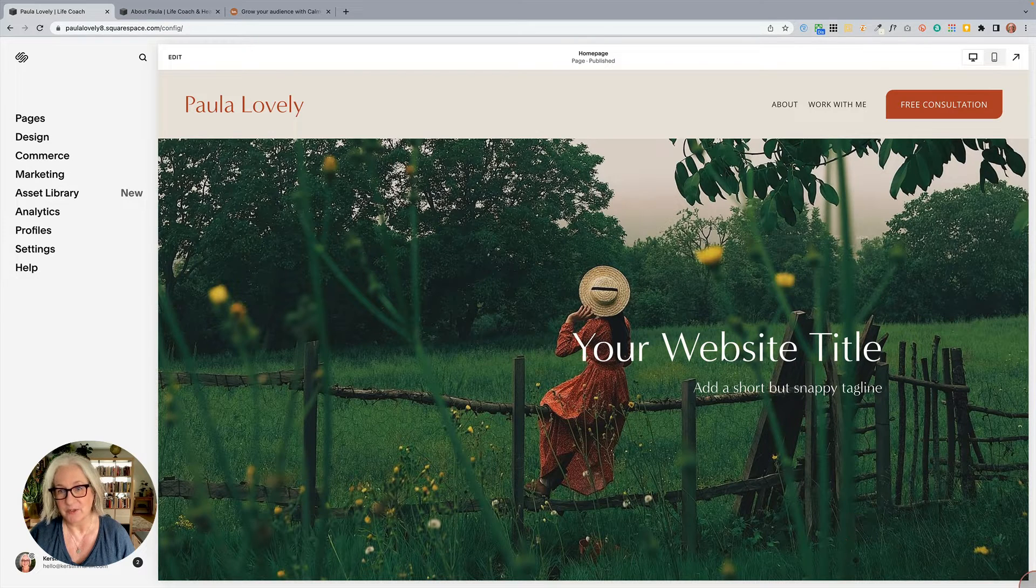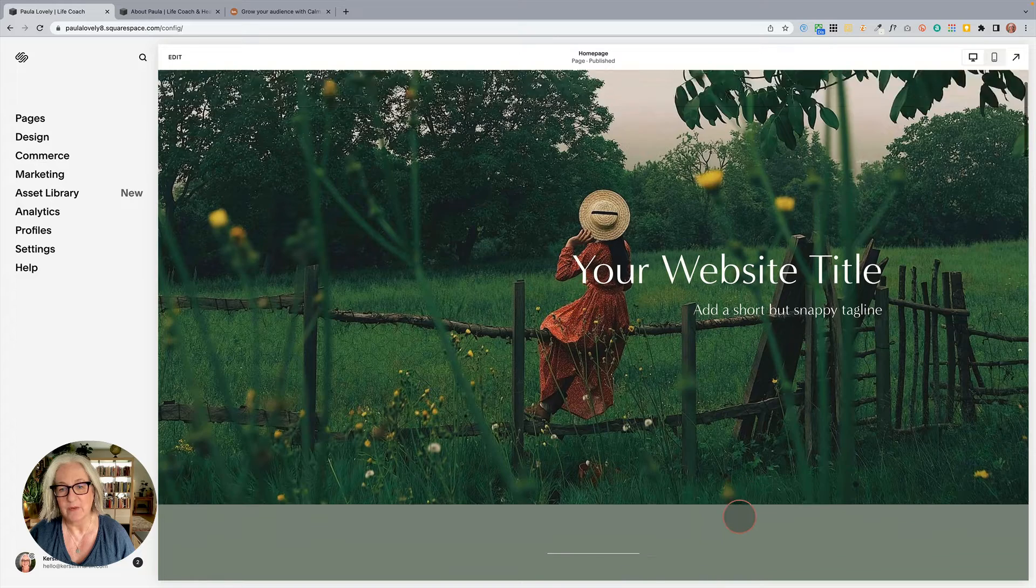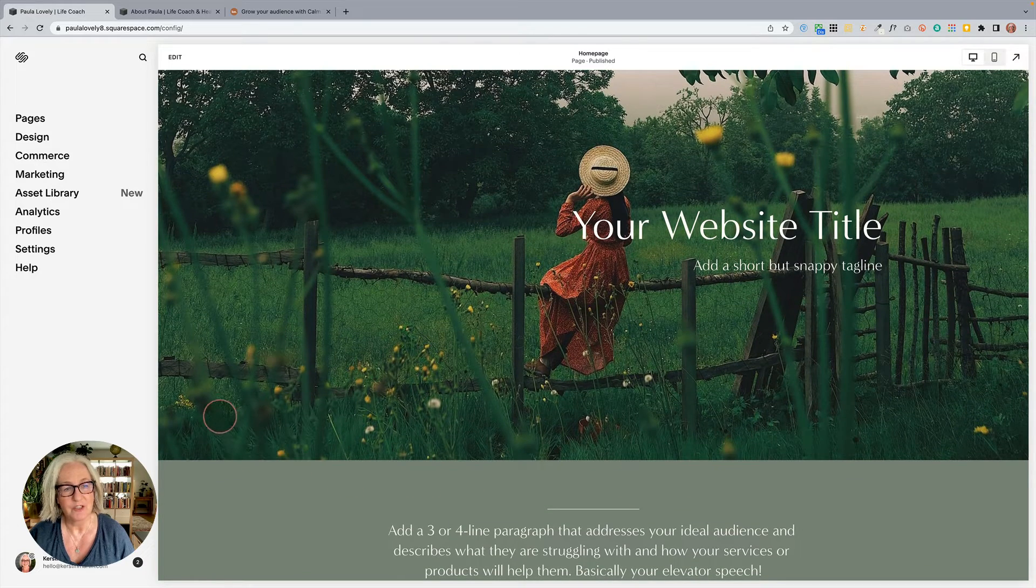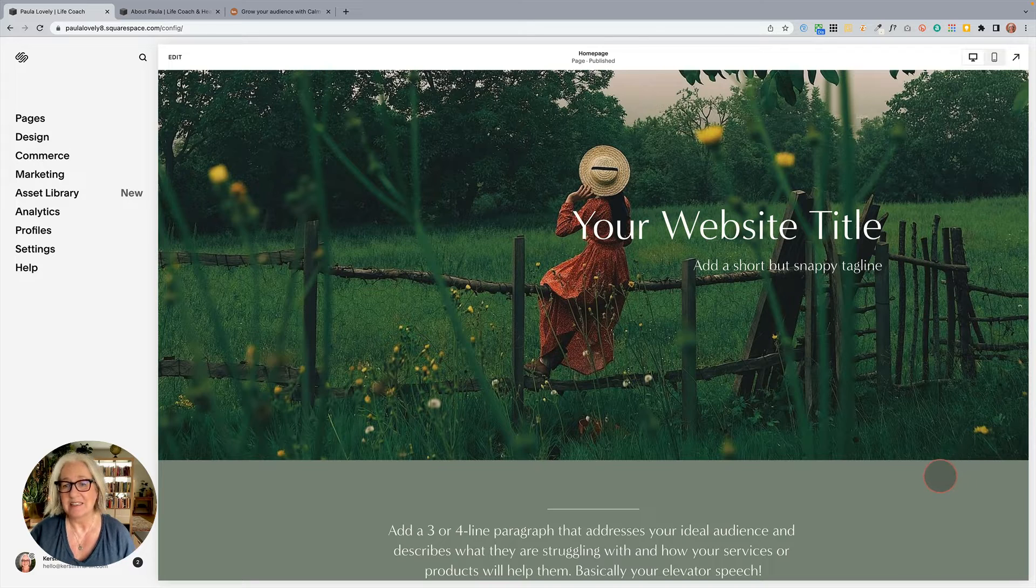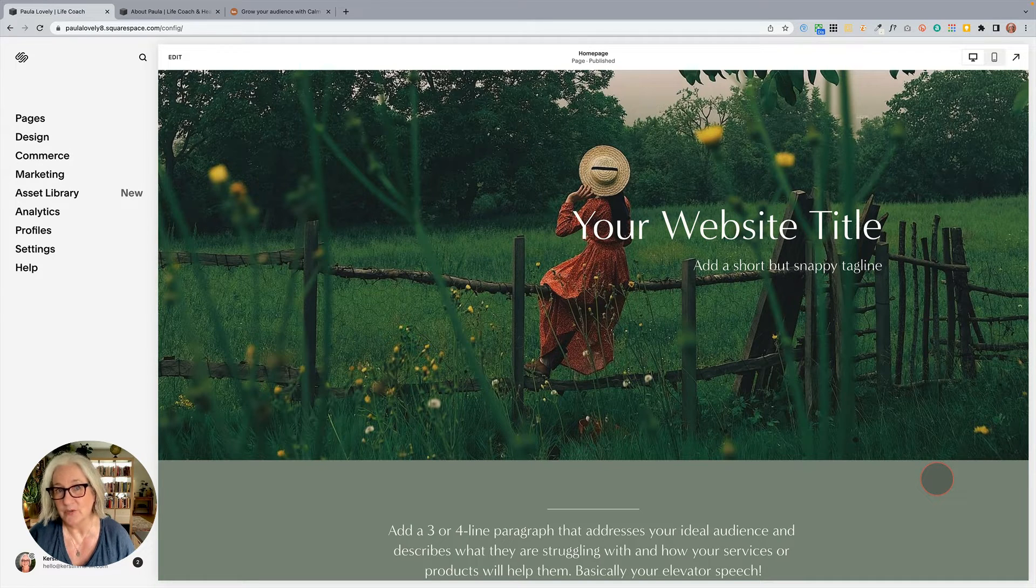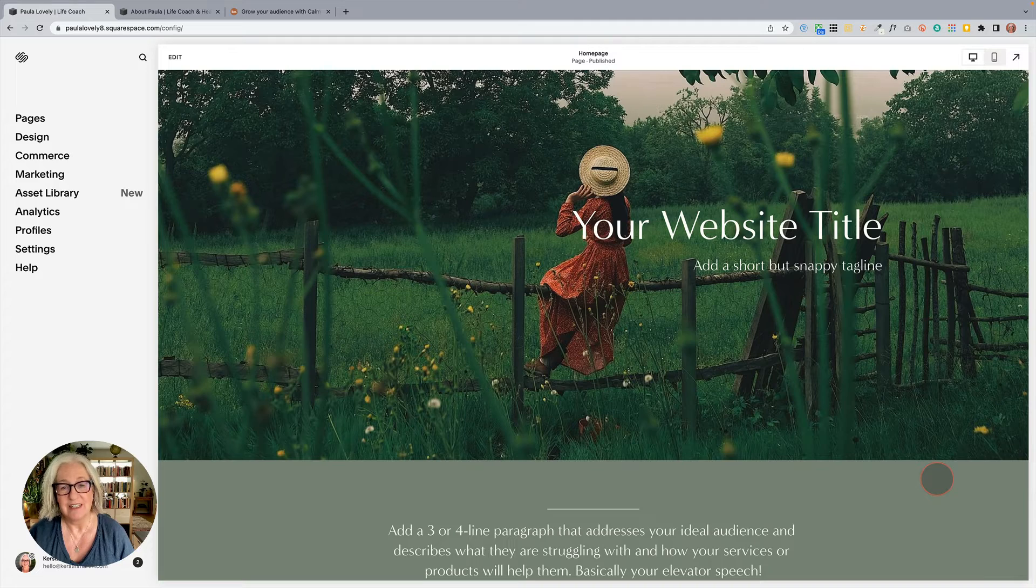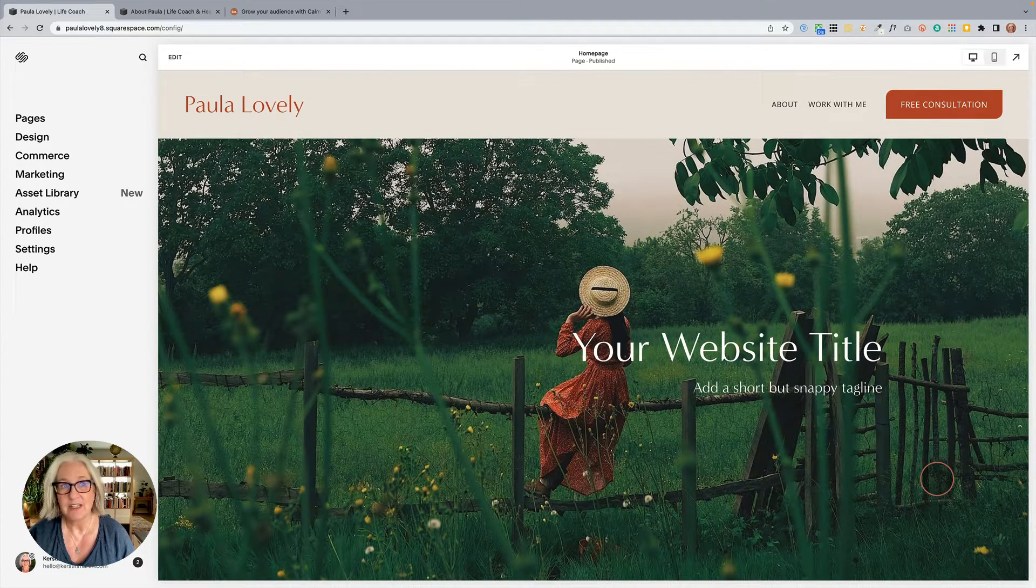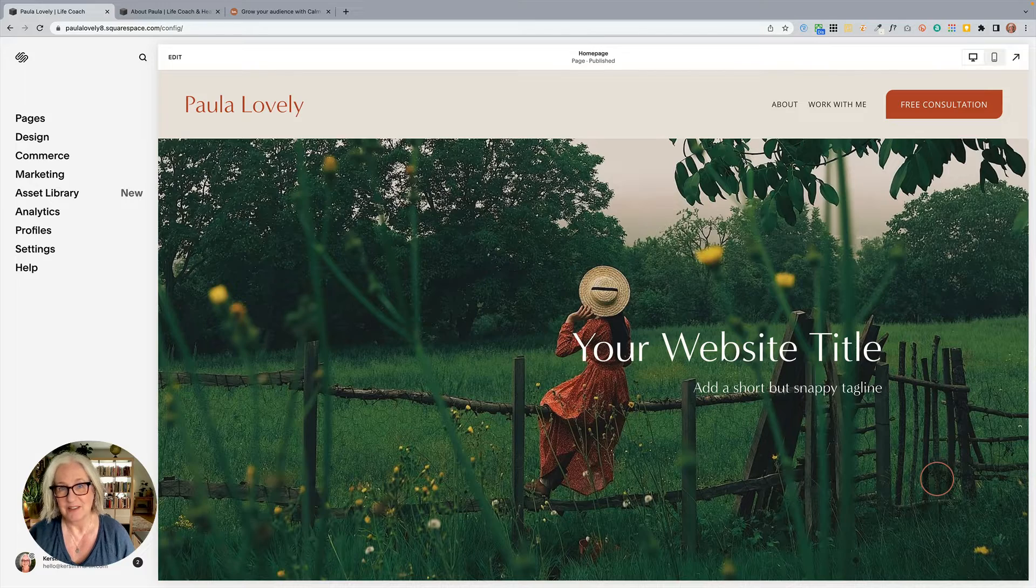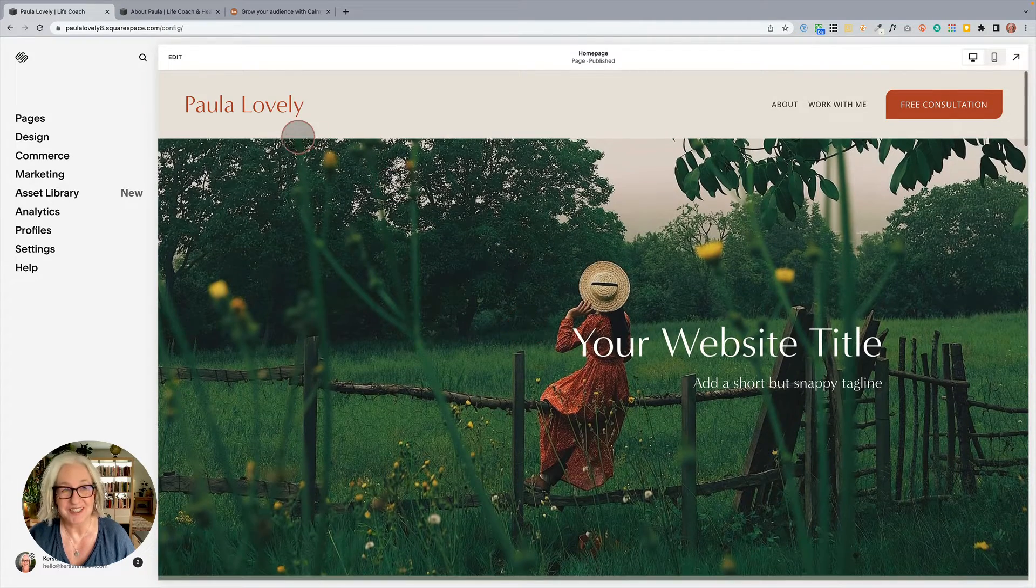Like dividers for instance. So where we had sections we would create like curves or waves and we had to use code for that, CSS usually. Well, Squarespace just launched dividers built into Fluid Engine and it's pretty exciting.